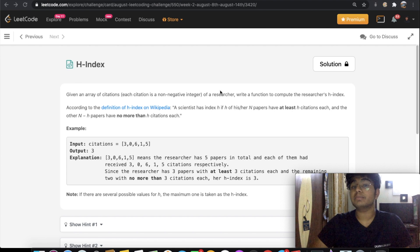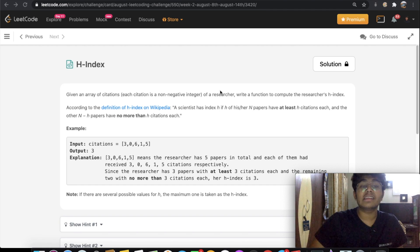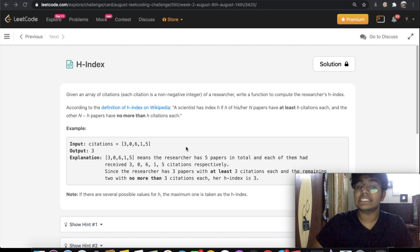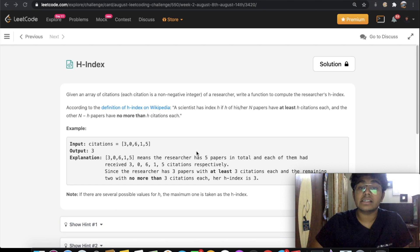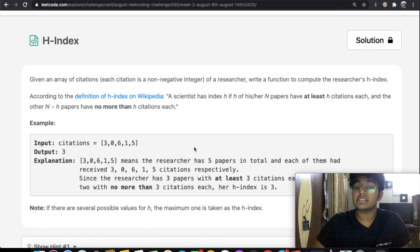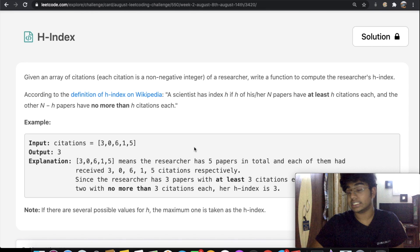Hey guys, welcome back to another video. Today we're going to be solving the LeetCode question h-index. In this question we're given an array of citations and we need to write a function to compute the researcher's h-index.